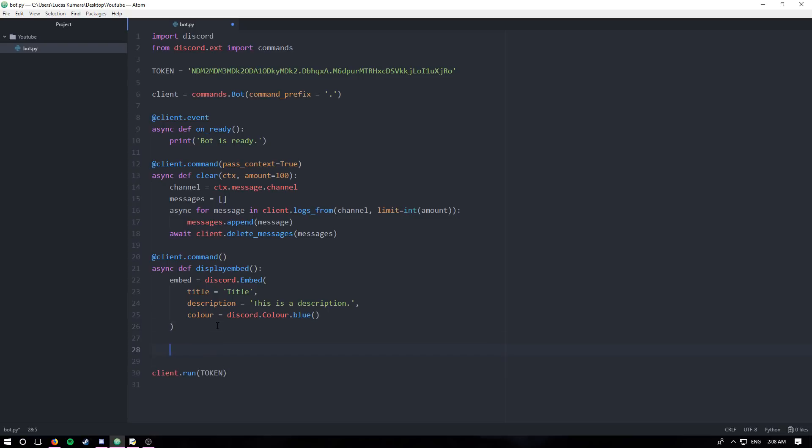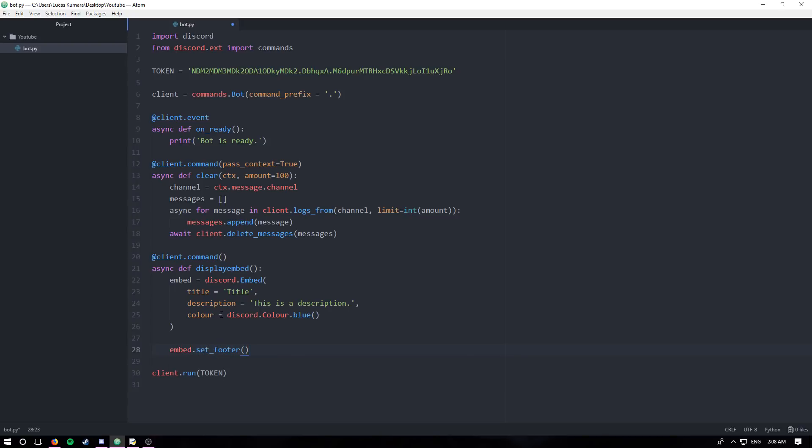So that's all for creating the embed. Now we're going to modify our existing embed. The first thing we can do is embed.setFooter. As you might have expected, the footer is just going to be text along the bottom of the embed. So we can say text is equal to this is a footer.